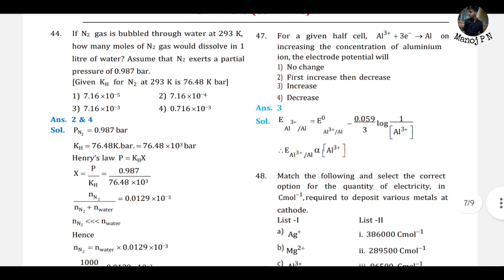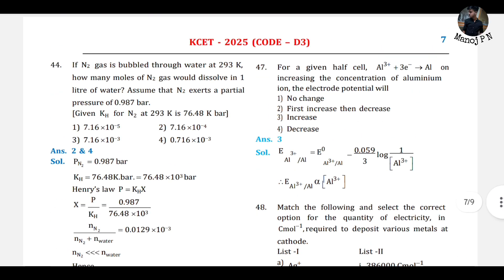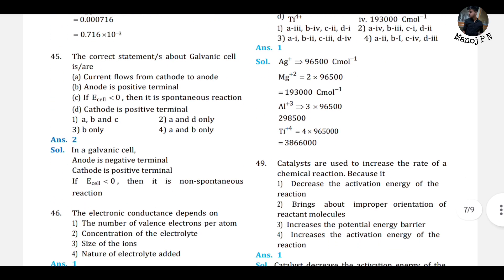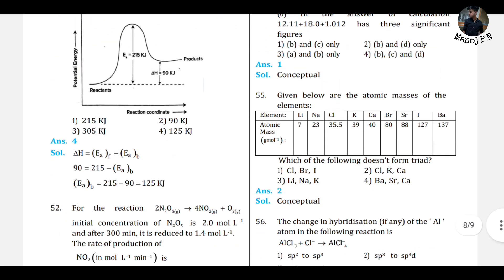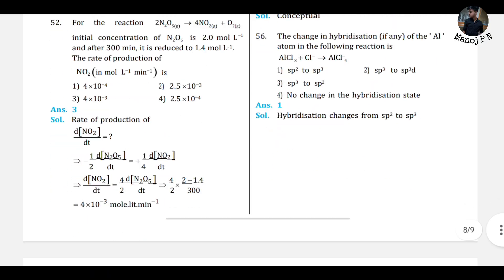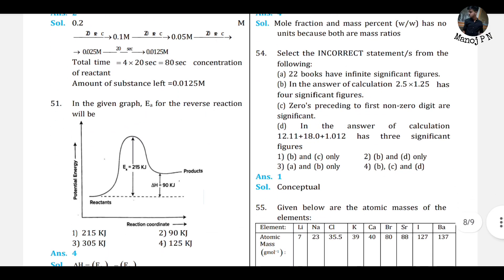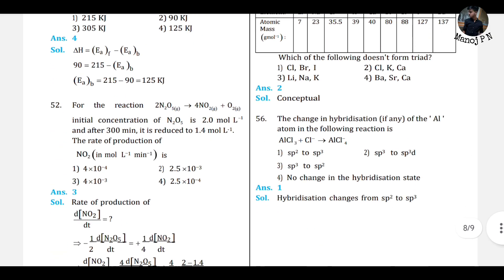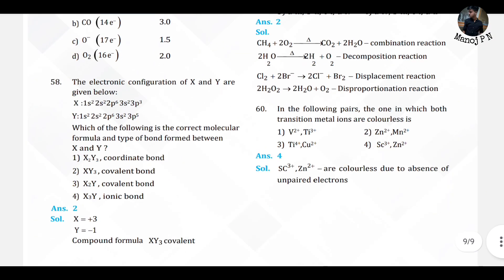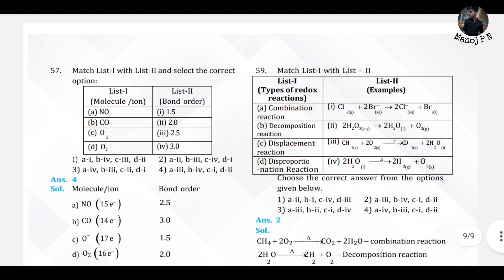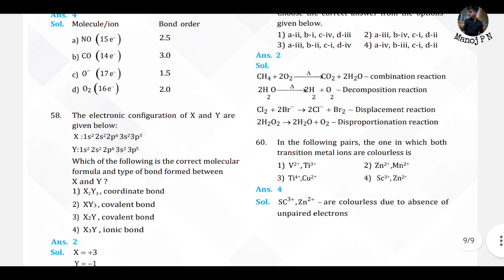45th answer is 2. 46th is 1. 47th is 3. 48th is 1. 49th is 1. 50th is 2. 51st is 4. 52nd is 3. 53rd is 4. 54th is 1. 55th is 2. 56th is 1. 57th is 4. 58th is 2. 59th is 2. 60th is 4. Please take a screenshot of the answers now.